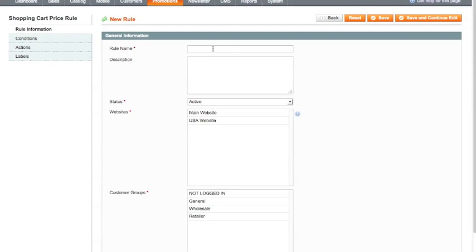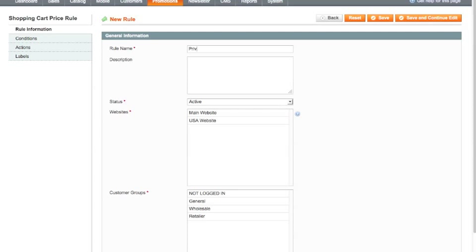So the first thing I'm going to do is give this rule a name. We're going to create 20 voucher codes for our top 20 clients and they're going to get 20% off. So it's a very specific promotion. I'm going to call this our privilege promotion.